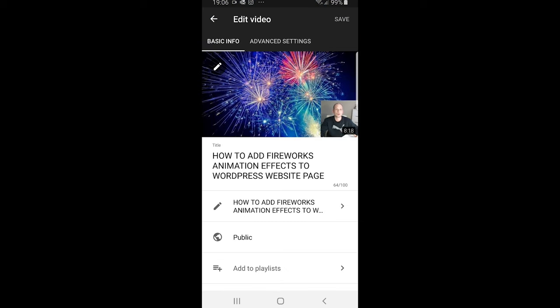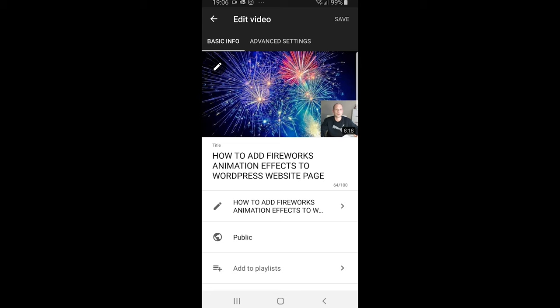Here at the top you will see basic information and advanced settings. Click into advanced settings.